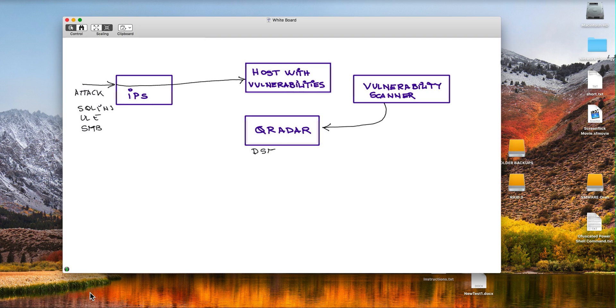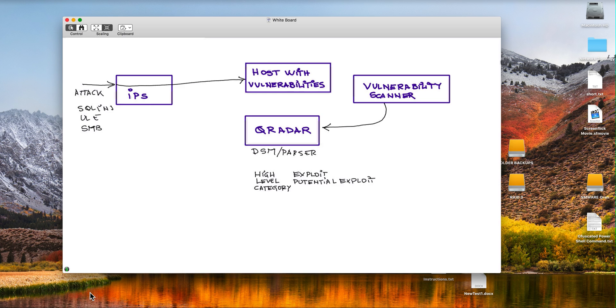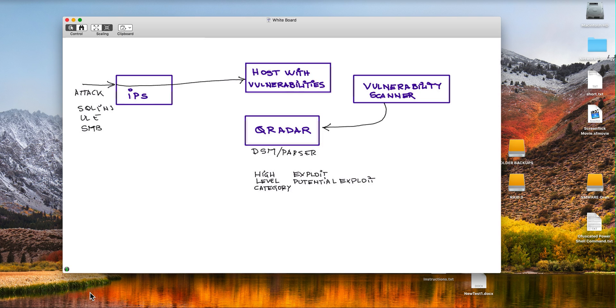At the DSM or parser - that's the QRadar name for a parser - that attack gets assigned exploit or potential exploit if that is the nature of that particular type of attack. The IPSs are very good in the position that they are in the network to detect this type of things.